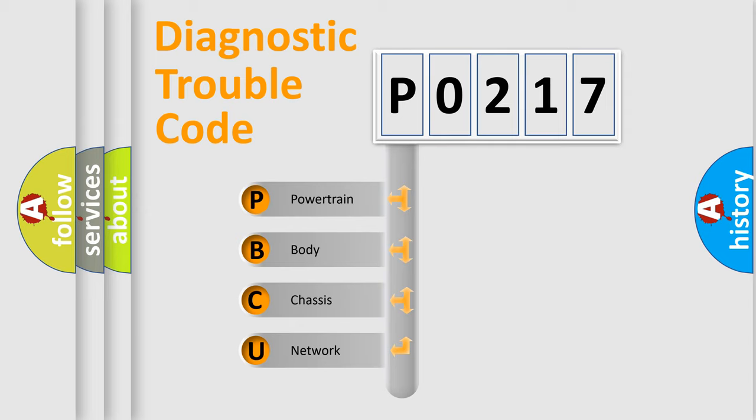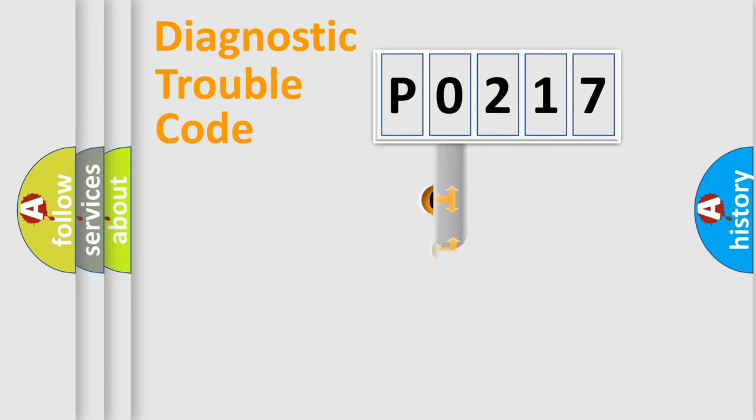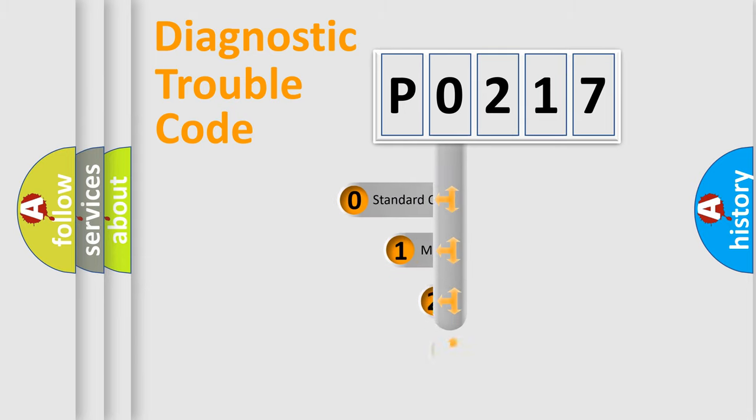We divide the electrical system of automobiles into four basic units: powertrain, body, chassis, and network. This distribution is defined in the first character of the code.